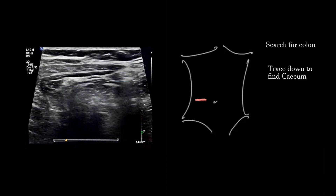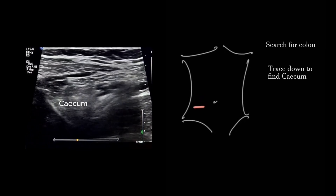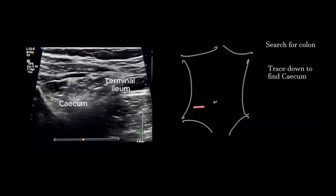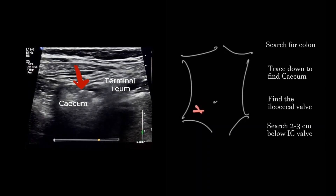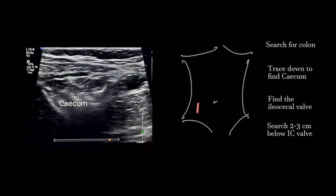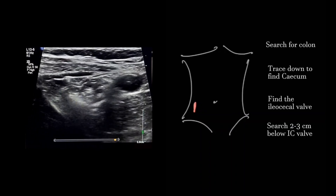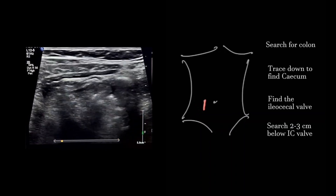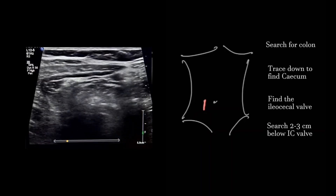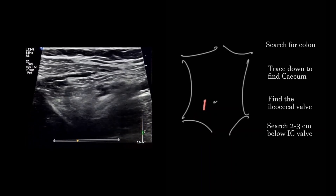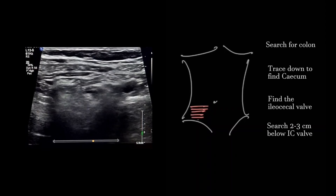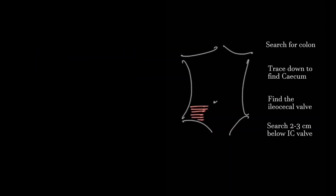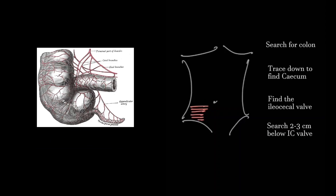Then we need to trace it down to find the cecum and the ileocecal junction. The appendix usually lies around 2 to 3 centimeters below the ileocecal junction.